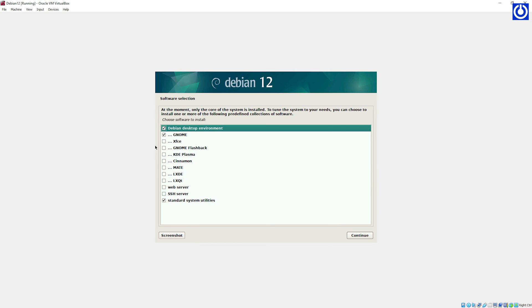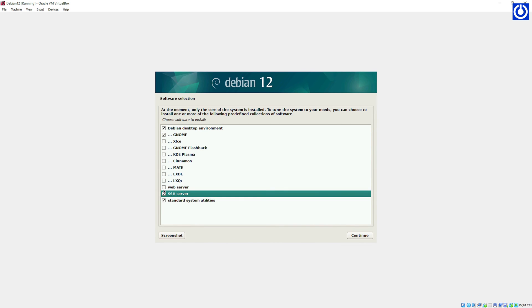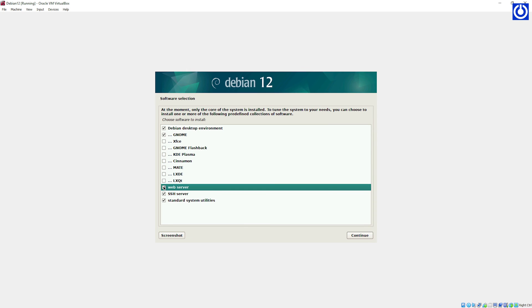In the Software Selection section, tick Debian Desktop, tick GNOME, tick SSH Server, and tick Standard System Utilities, then click Continue.